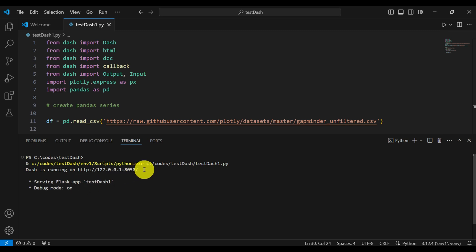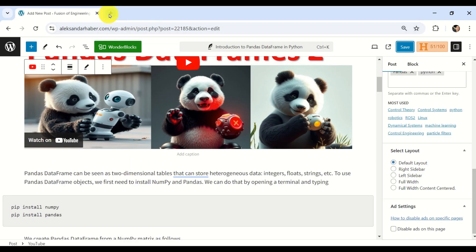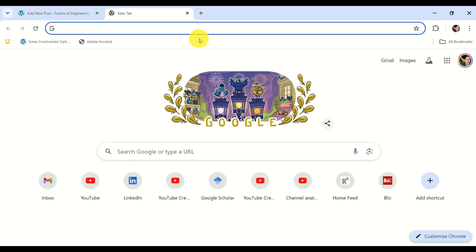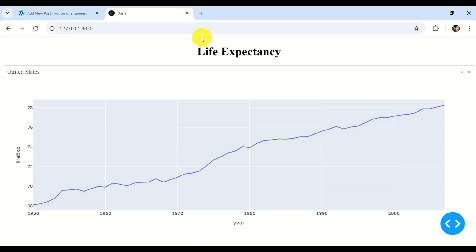So what's happening now? The app is running. However, to show the app, we need to copy this address, go to our web browser, navigate to that address, and voilà — here is our app. Simple as that.